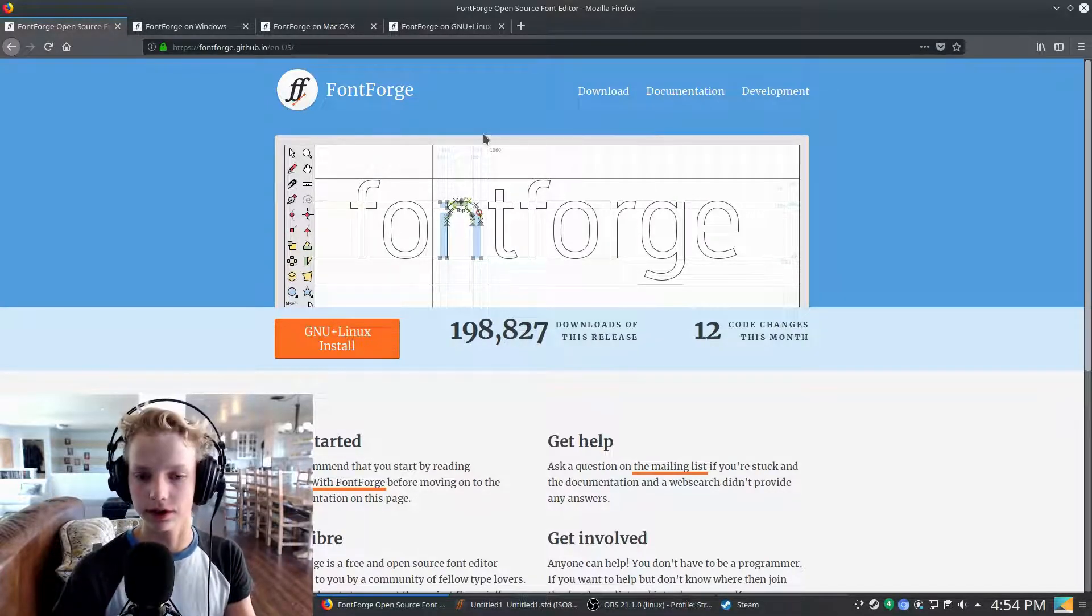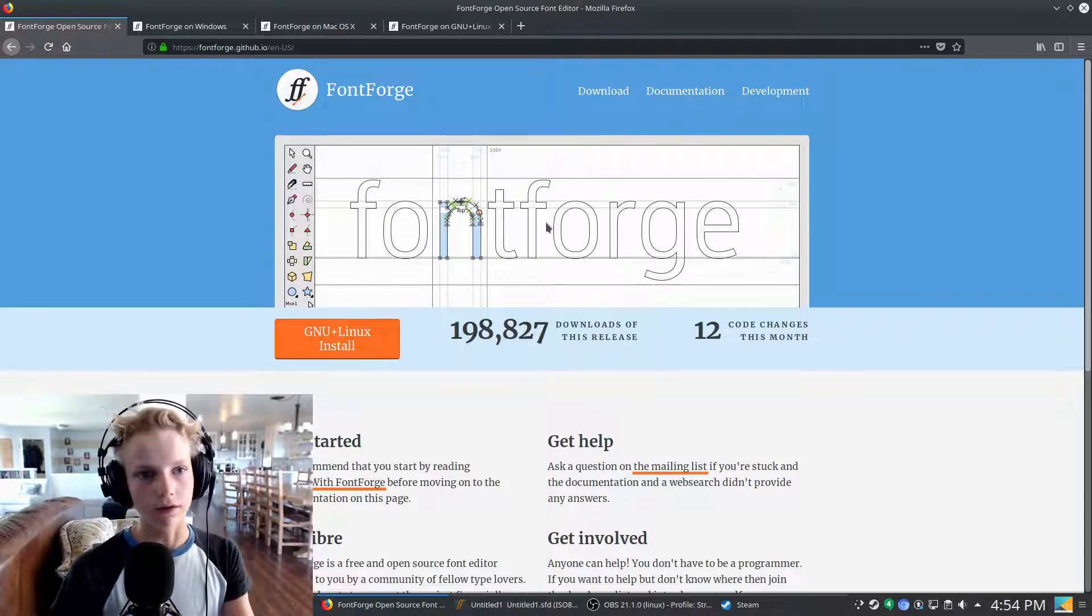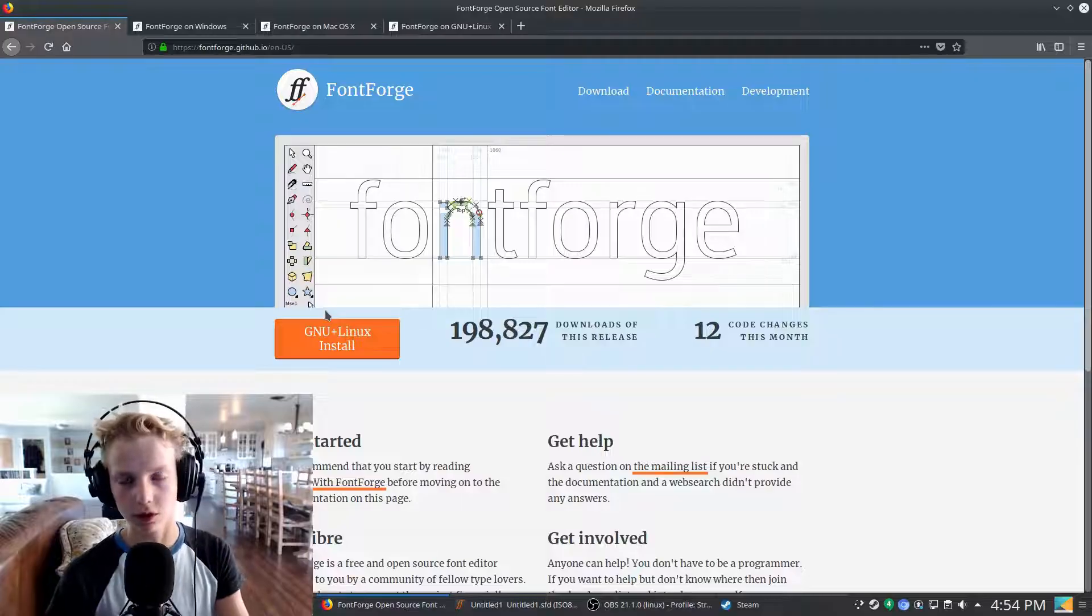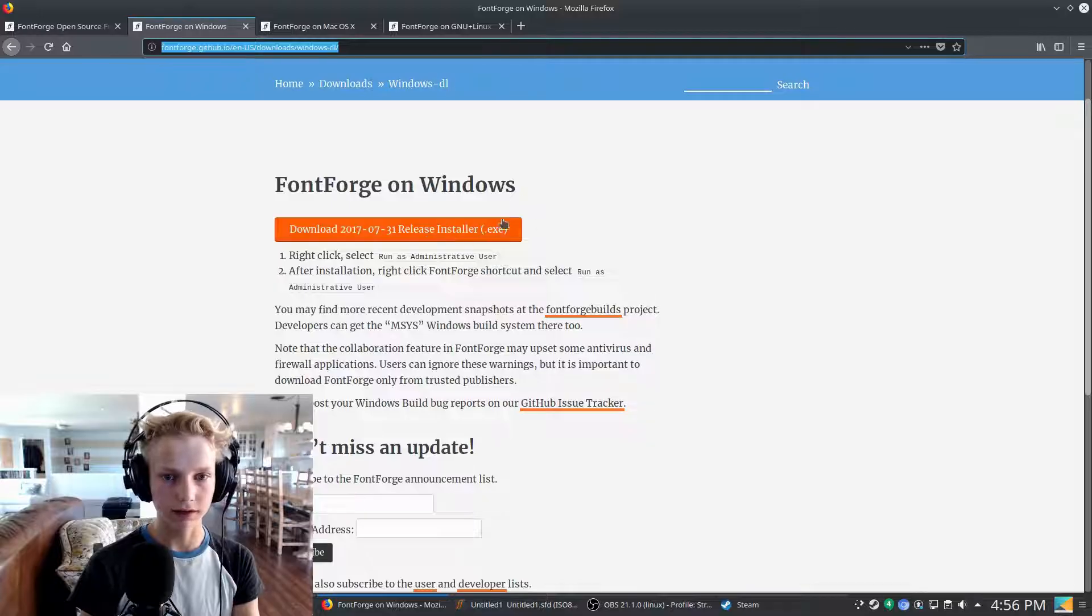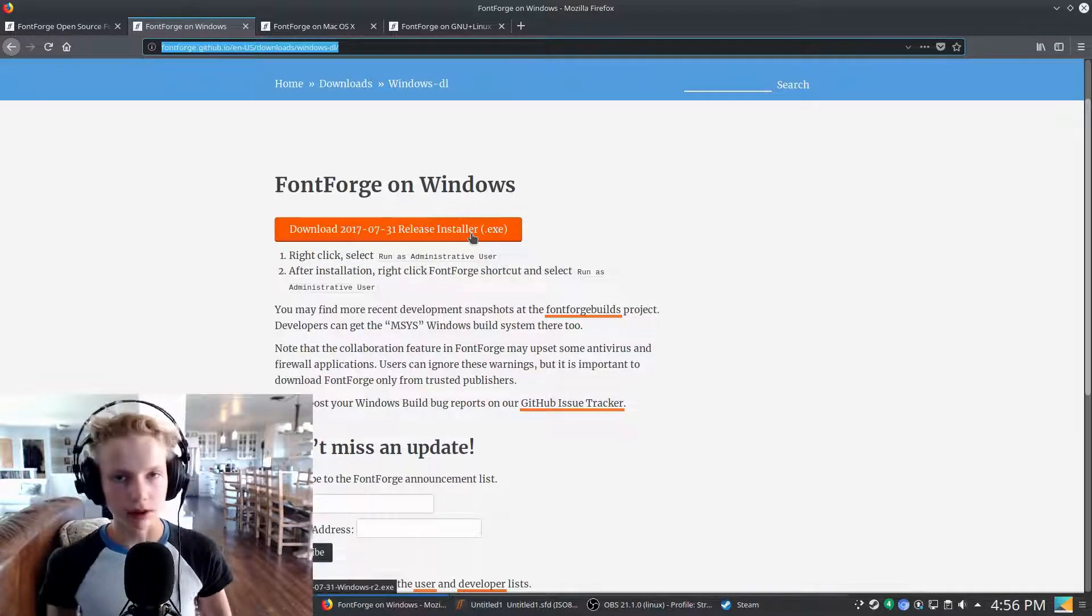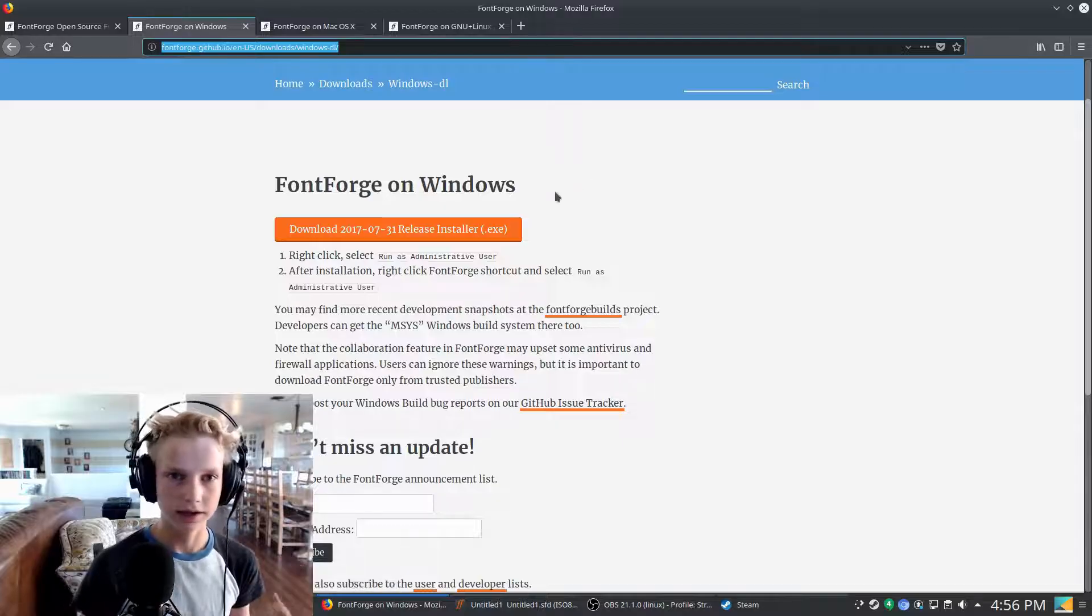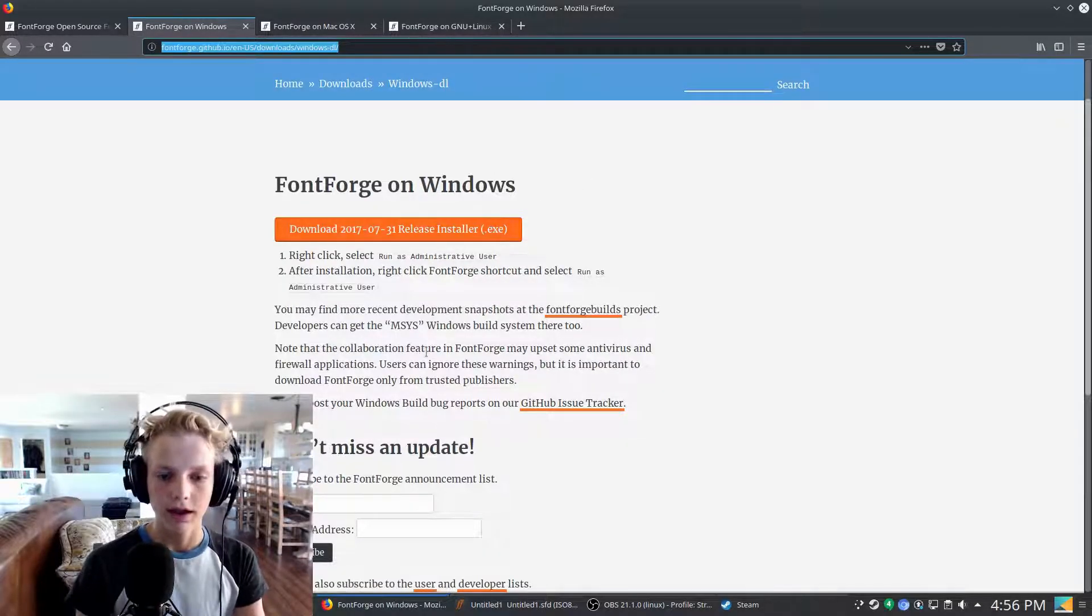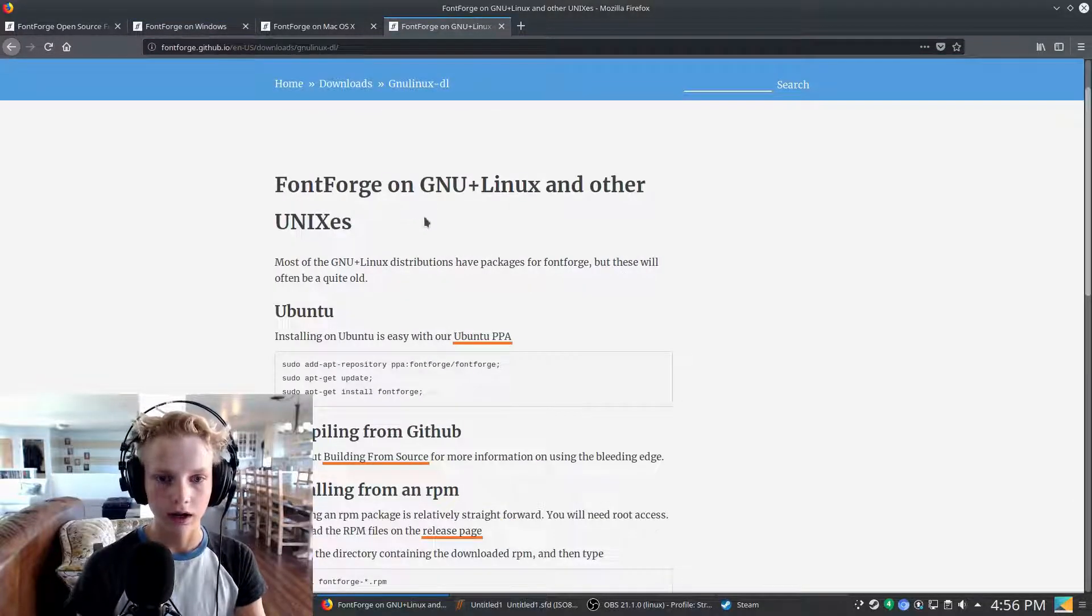First thing you're going to need to do is get FontForge. FontForge is provided free of charge because it is an open source software. For Windows, just go ahead and download this exe file and just double click it, click next, read through the terms and so on, choose your preferences, and then go ahead and finish installing it.